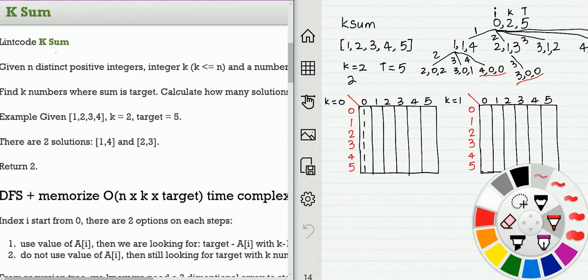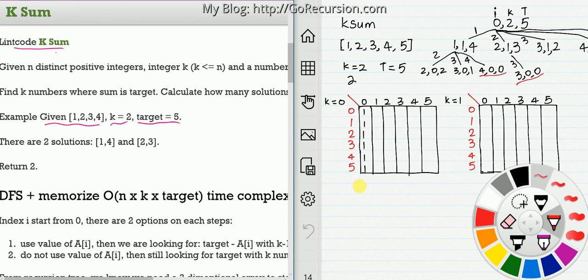In this video we are going to discuss from recurrence tree to three-dimensional dynamic programming. The problem is k-sum on LeetCode. We are given an array with k and a target, and we should find how many ways to add up k numbers to reach the target. For this example, target is 5, and we have two ways: 1 plus 4, or 2 plus 3.